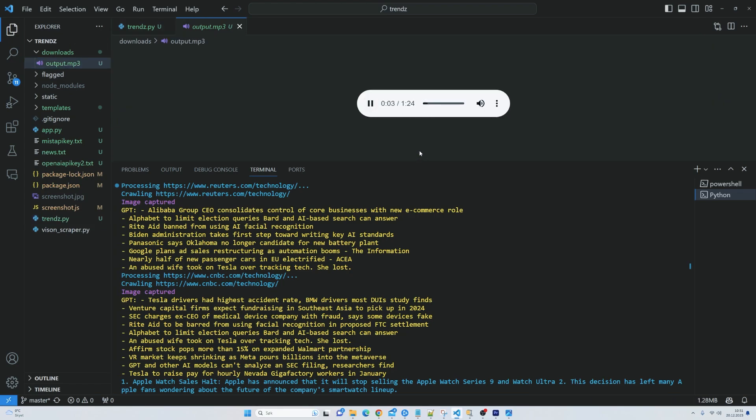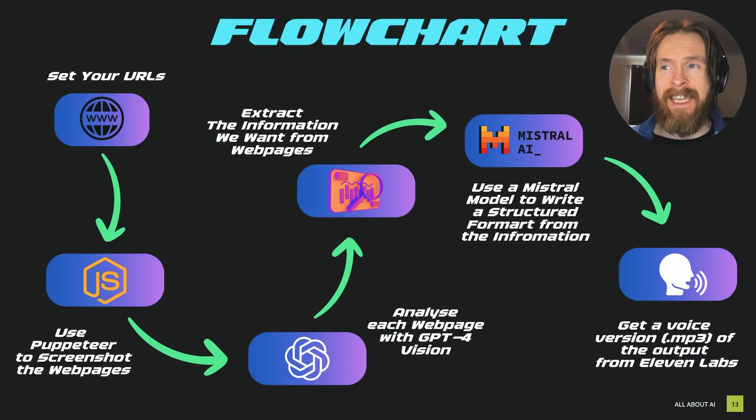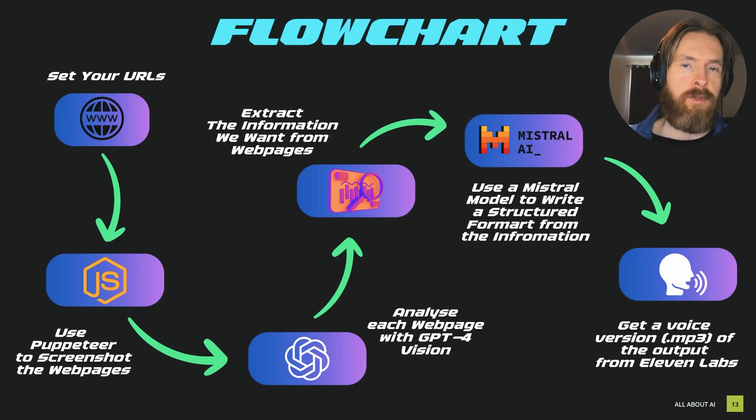Apple has announced that it will stop selling the Apple Watch Series 9 and Watch Ultra 2. But yeah that's basically it. Now let's take a look at the code and do some practical examples.